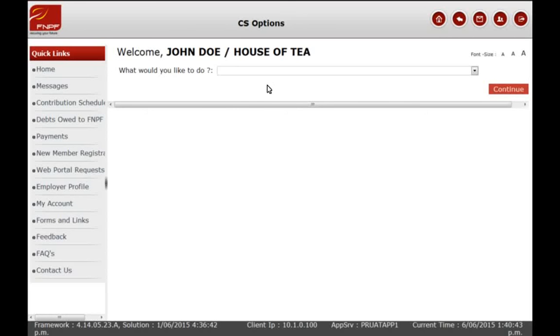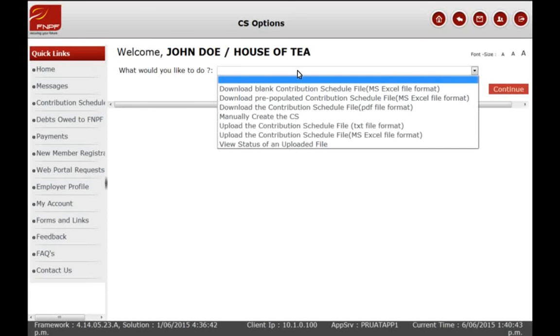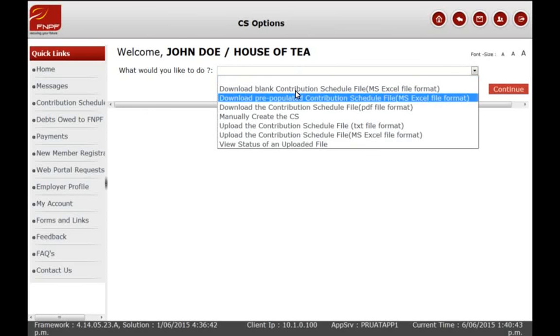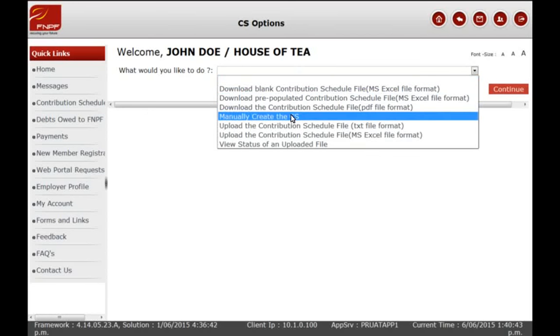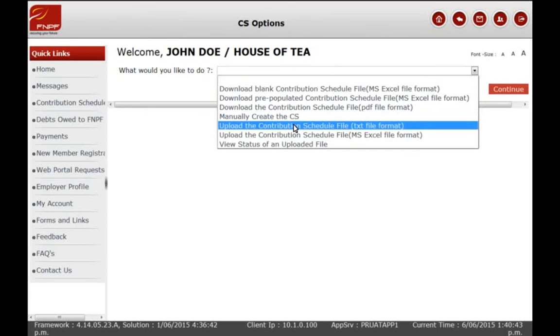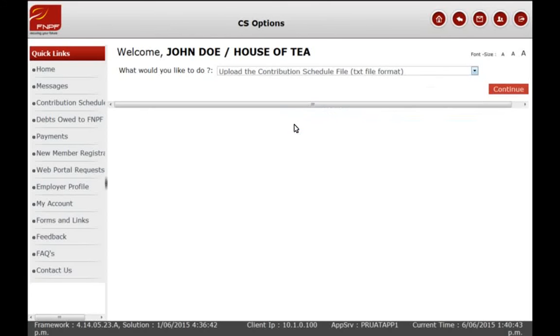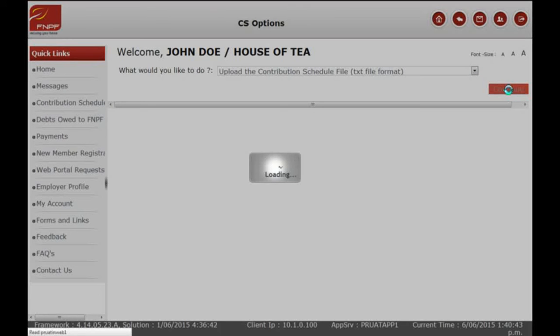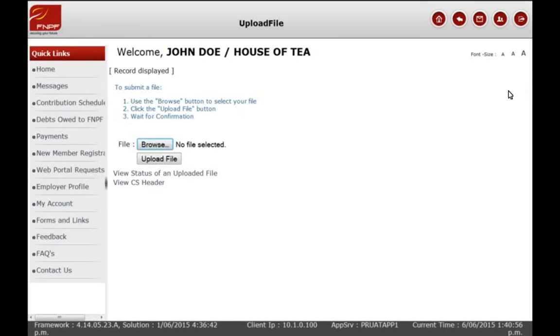On the drop-down menu, select Upload the Contribution Schedule File in text file format. Click on the Continue button and it takes you to the Upload File page.